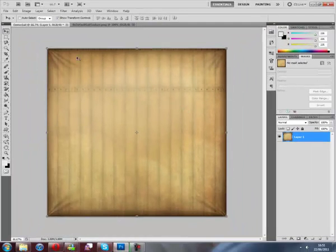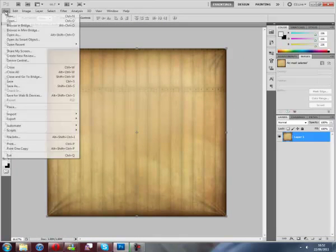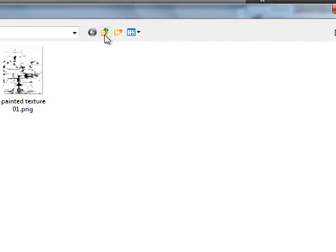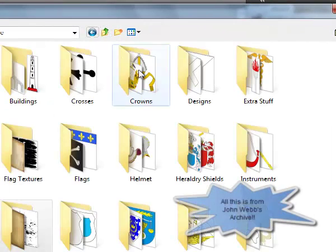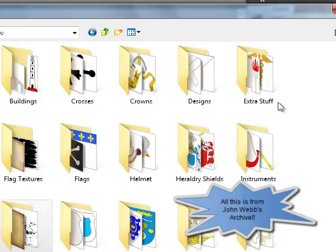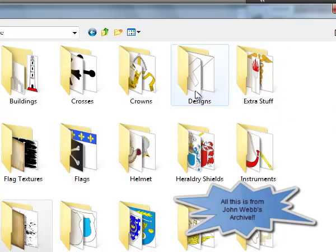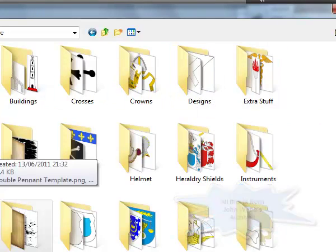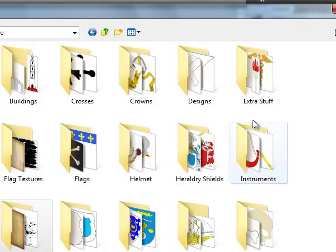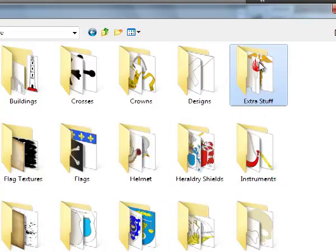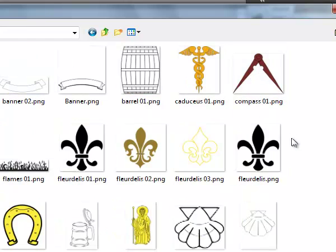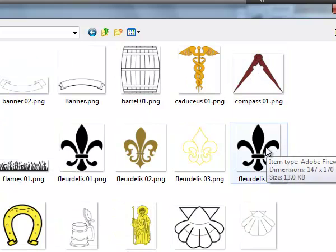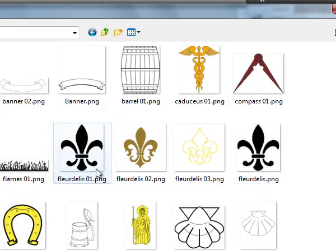Then, get rid of that, don't need that, and open whatever image we're going to use. Extra stuff, designs. Yeah, let's just go in extra stuff. What should I use? I've got all these fleur-de-lis things, however you pronounce it, I'll use that. Open that.